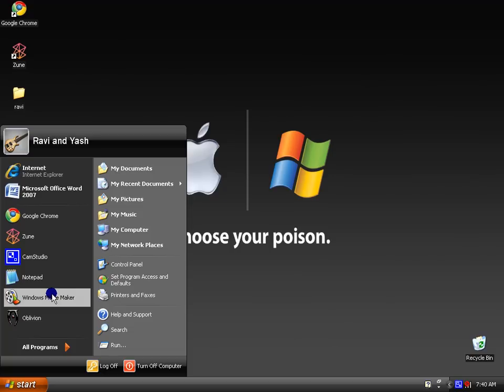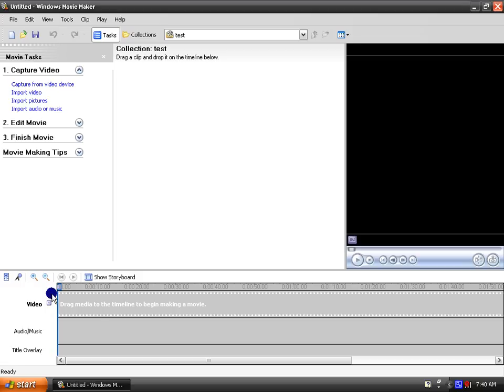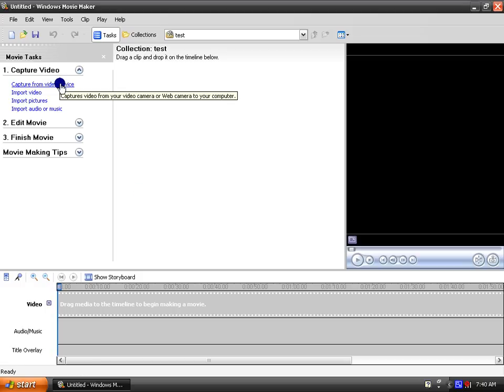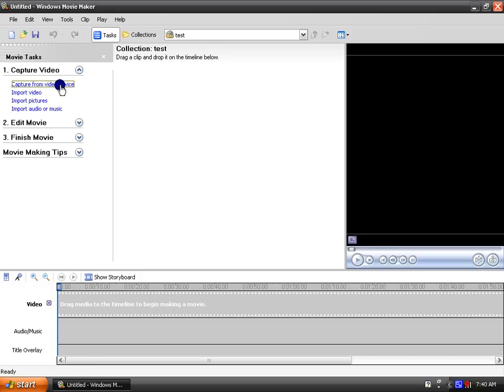So once you have it, open it up, or if you already had it. And from here you can click capture from video device.